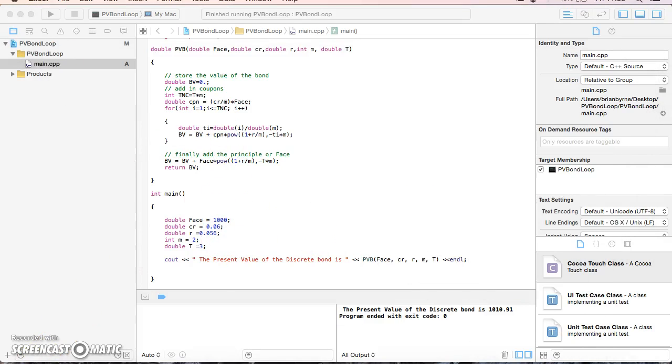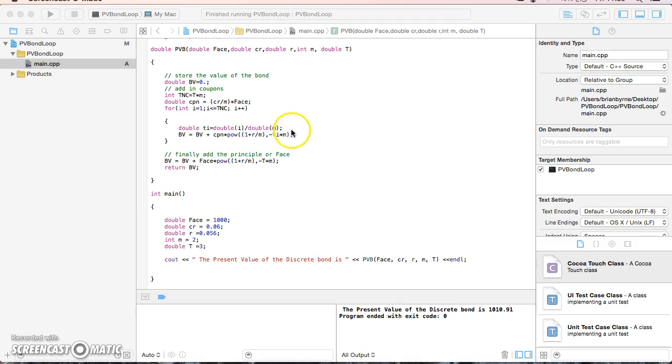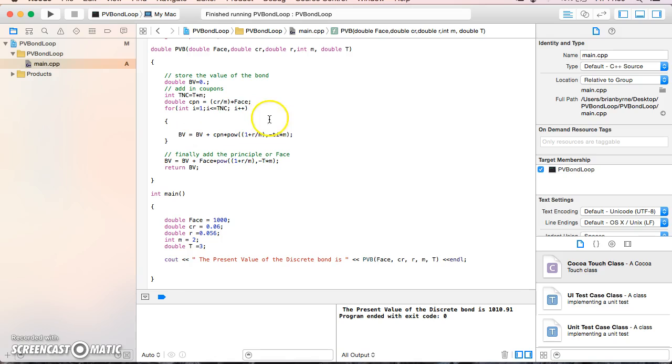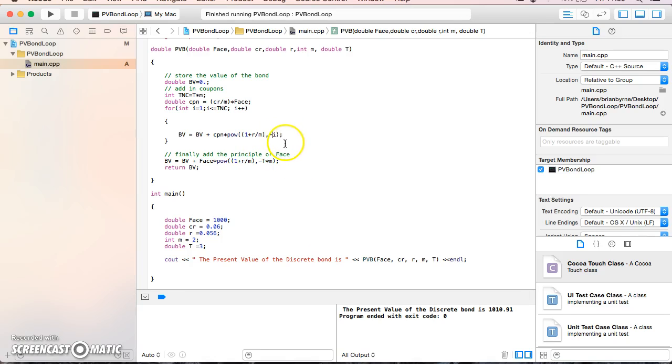Now I can streamline the code by removing t and ti divided by m, since they were canceling each other out. I'll rerun the code to verify the result.